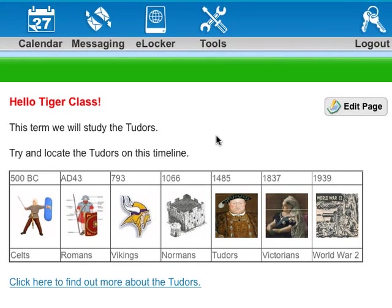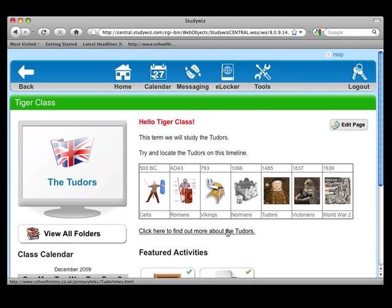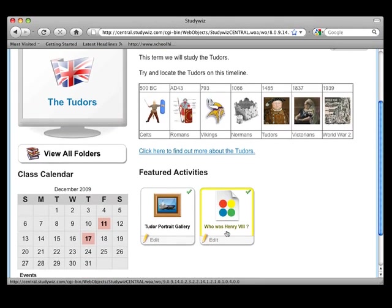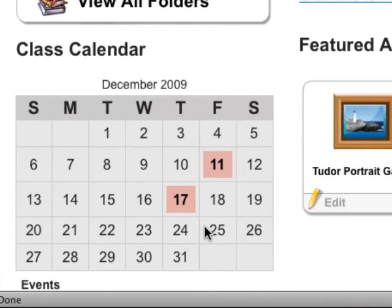This brings you to the Class Page, where you can set up a Personalised Information Panel. This can be as long or as short as you like — here's one that's been done. You can add images, insert tables, and you can also add web links and videos. Down here, we have the Class Calendar, where you can add events that are important for the class.